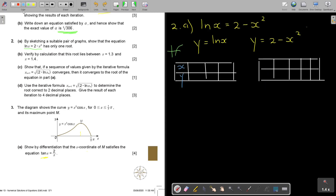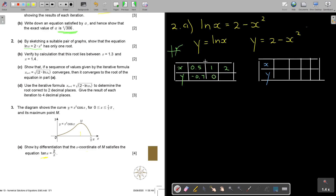Starting with the green graph: X cannot be zero for ln. The graph cuts at X=1, giving ln 1 = 0. Using X = 0.5 gives Y ≈ -0.7; X = 1 gives Y = 0; X = 2 gives Y ≈ 0.7. Then for the blue graph: at X=0, Y=2; at X=1, Y=1; at X=2, Y = -2.